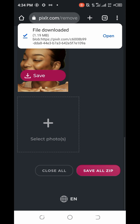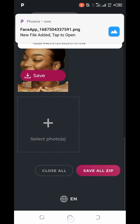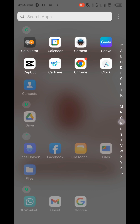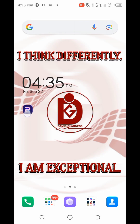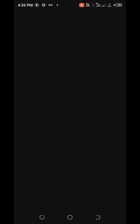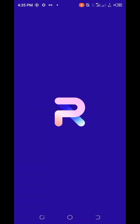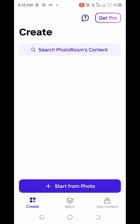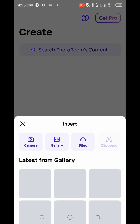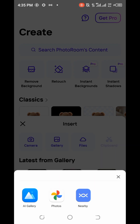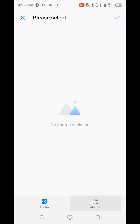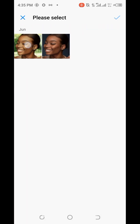Another method is using the app called Photo Room. You can download it from the Play Store. This app keeps your image quality really well — I even love to use Photo Room myself. Once you open the app, click on 'Start from Photo', then click on 'Gallery', locate the image, and select it.